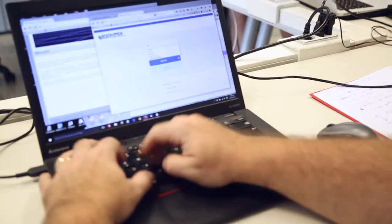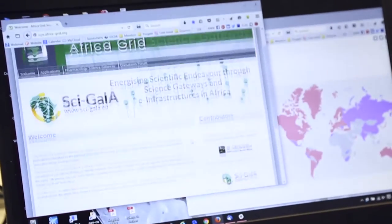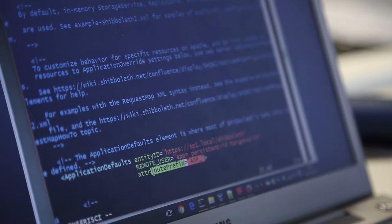We aim at creating educational and training material directed to communities of practice, to end users, but also to system administrators at National Research and Education Networks.